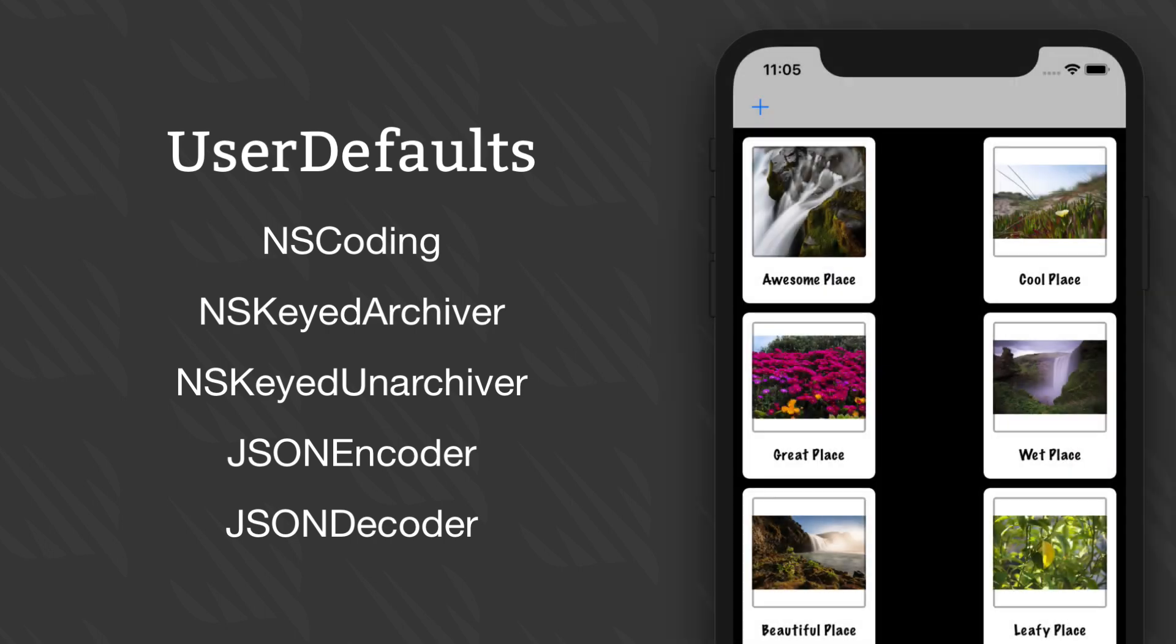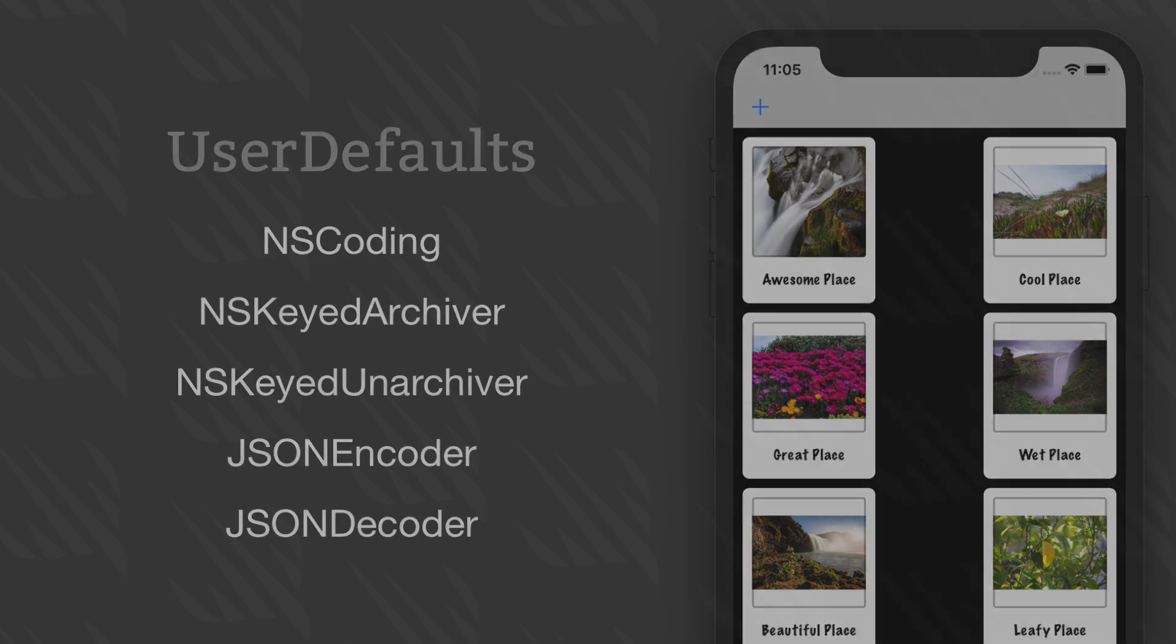Putting all that together, we're going to update project 10 so it saves its people array whenever anything's changed, then loads when the app runs.